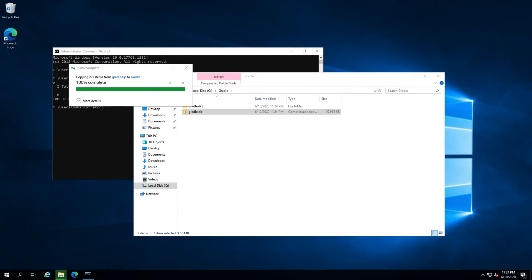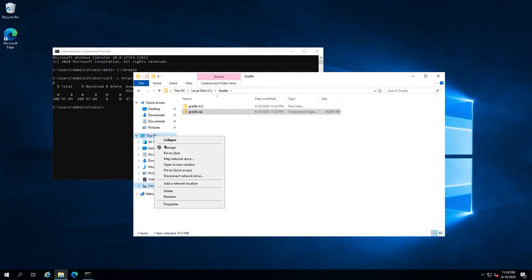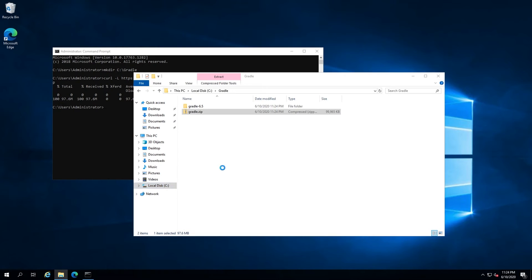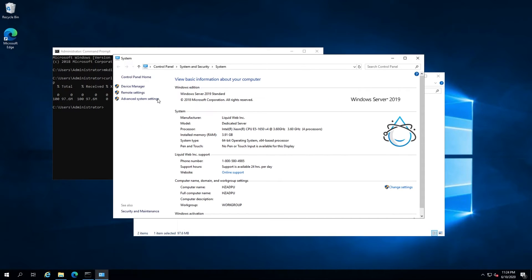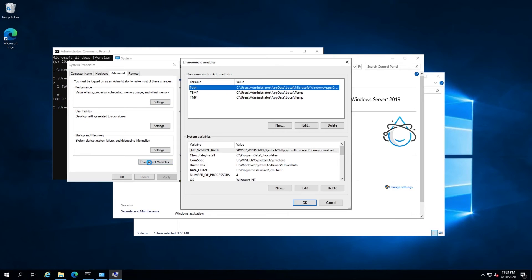Now to set the proper environment variables, right click this PC in the file explorer and select properties. Then select advanced system settings. In the system properties dialog, select environment variables.